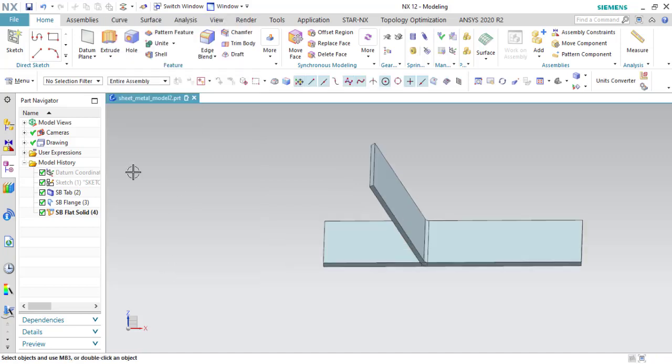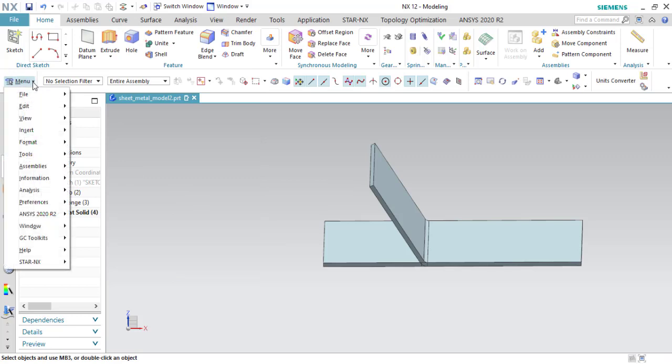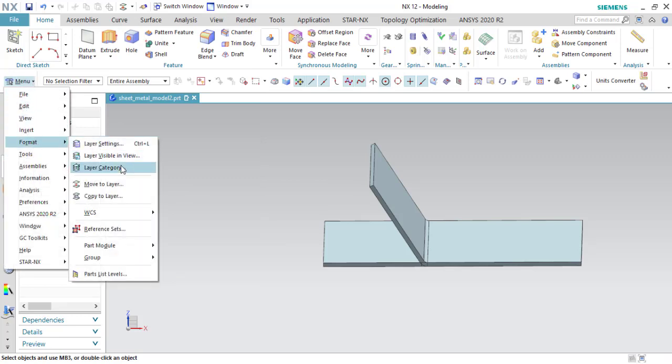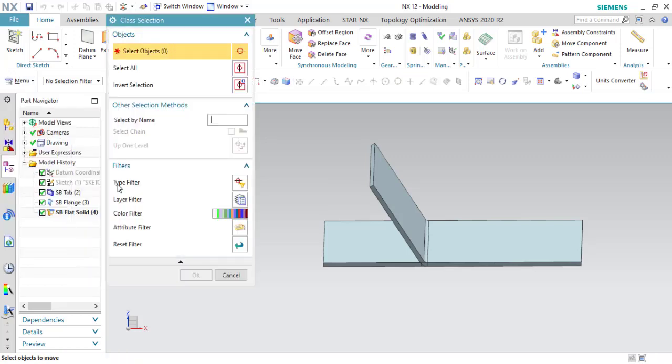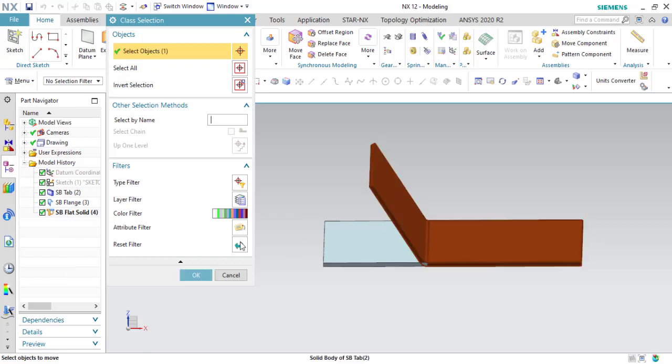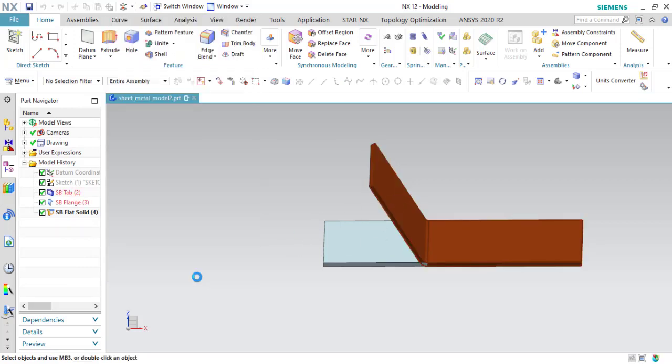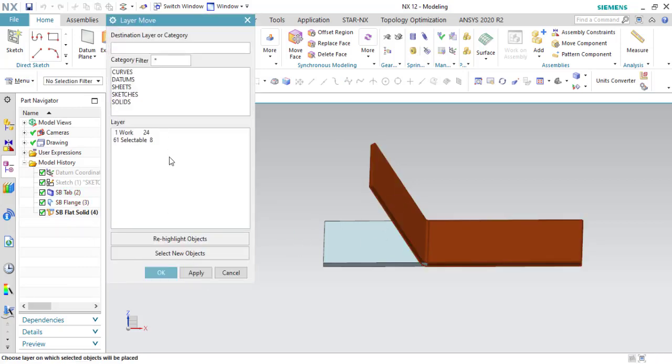And for the flange, I'm going to move to layer number two. Okay.